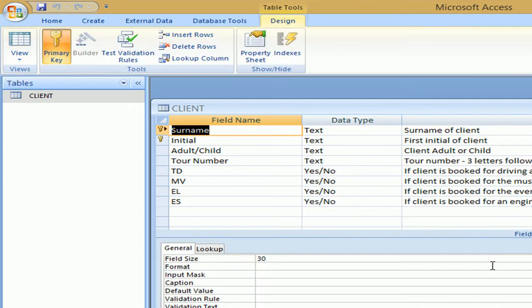Some field names are coded. TD driving a train, MV stands for museum visit, EL is evening lecture, ES engine shed visit. These fields use the yes no data type. You can see that here.